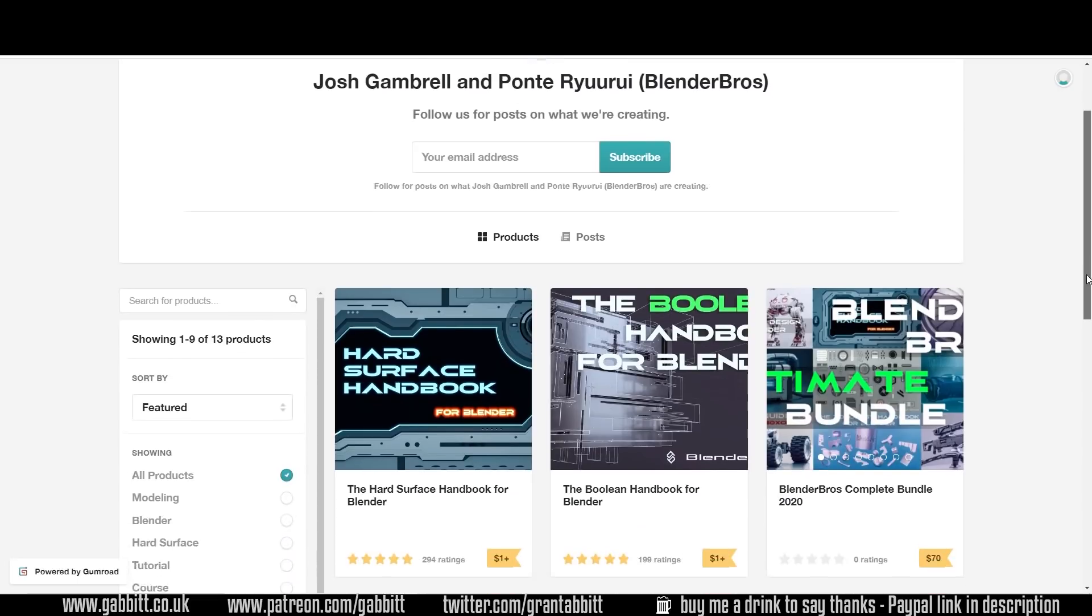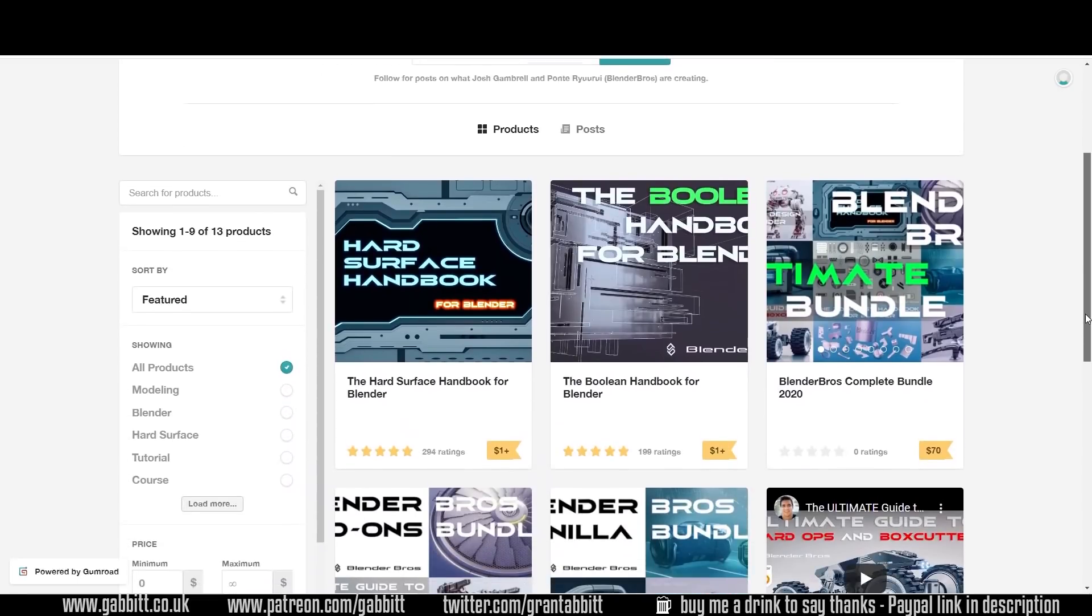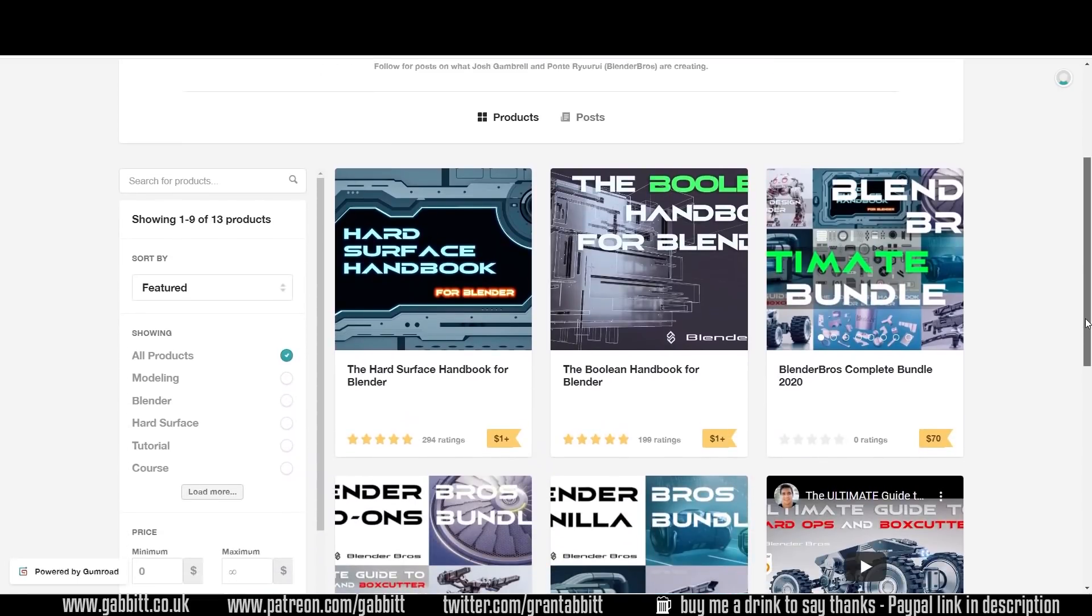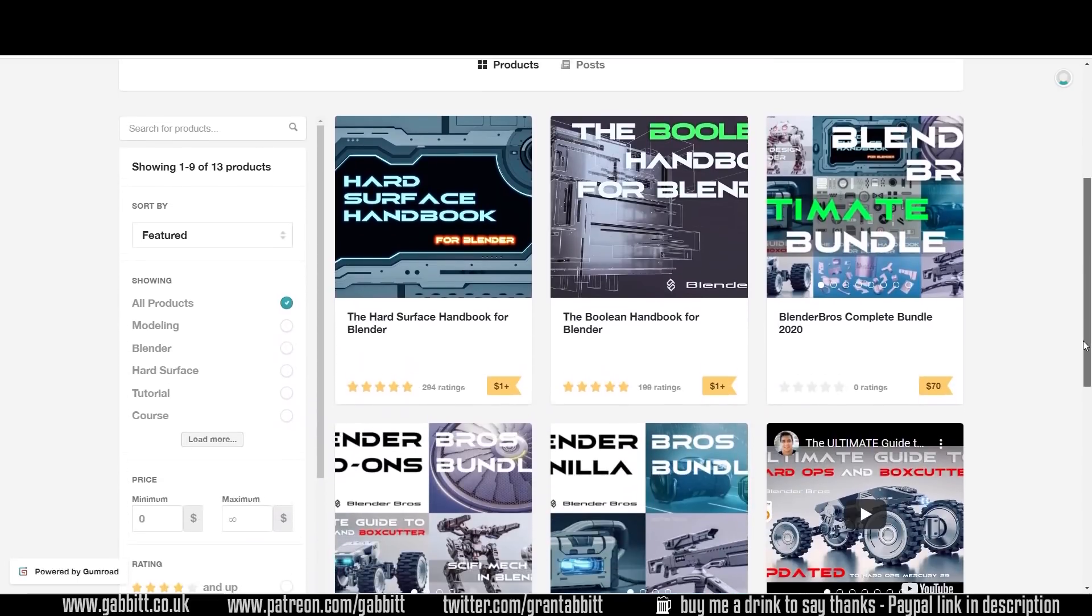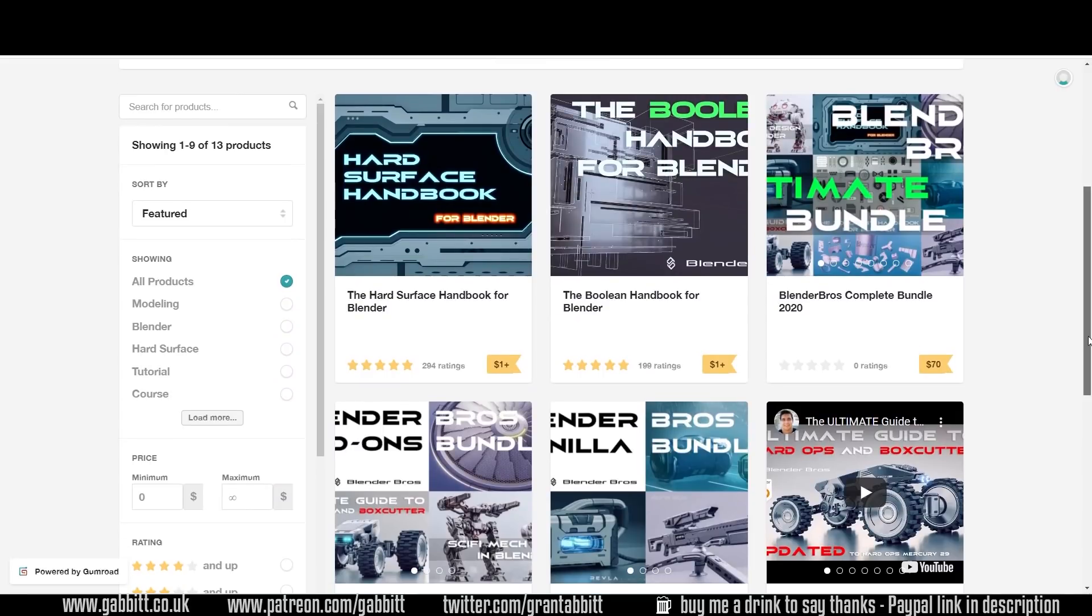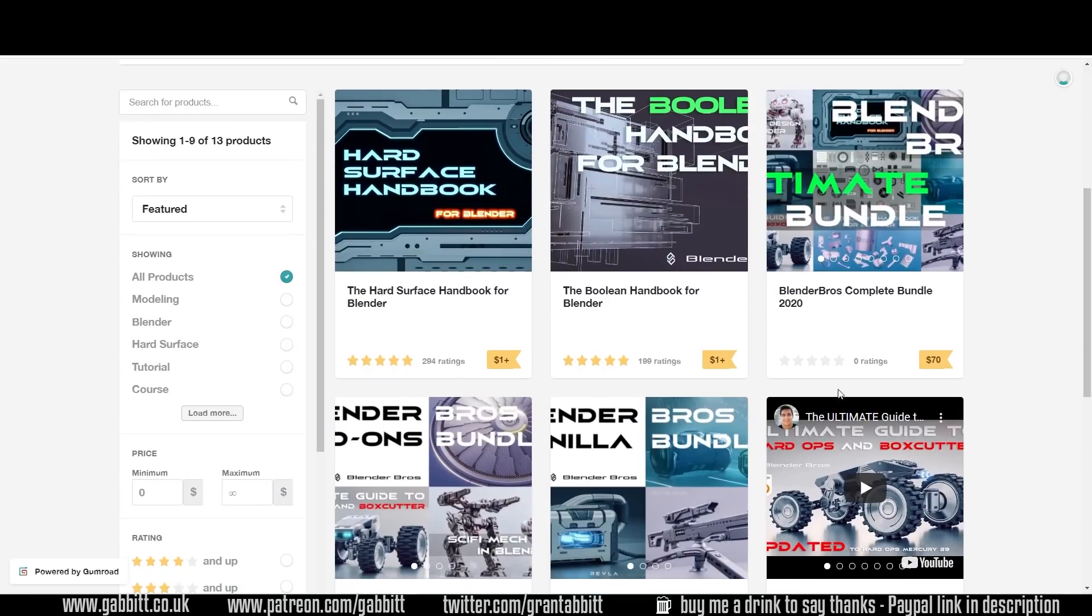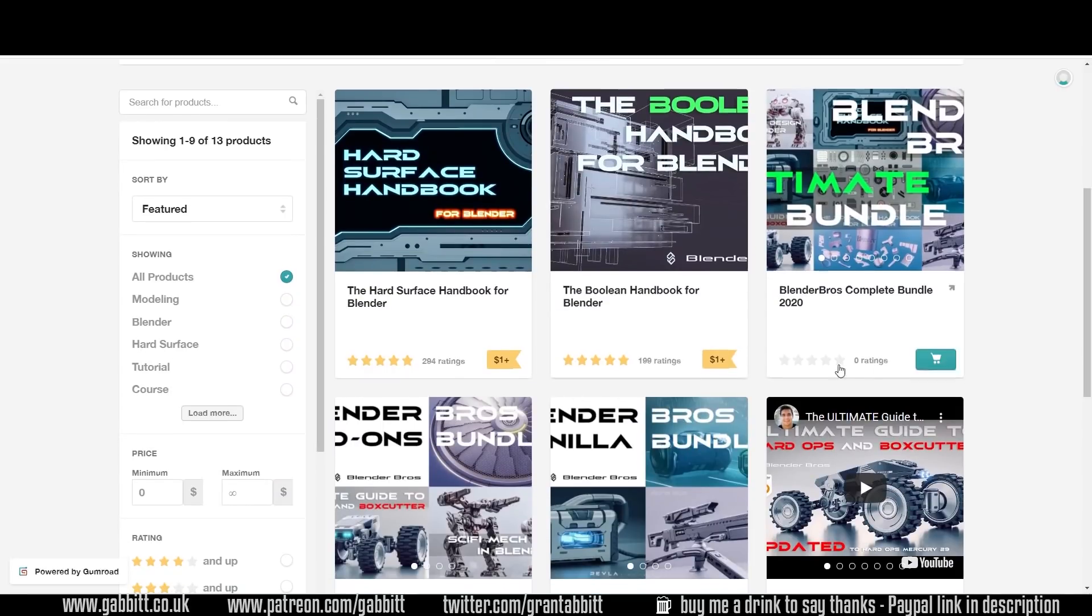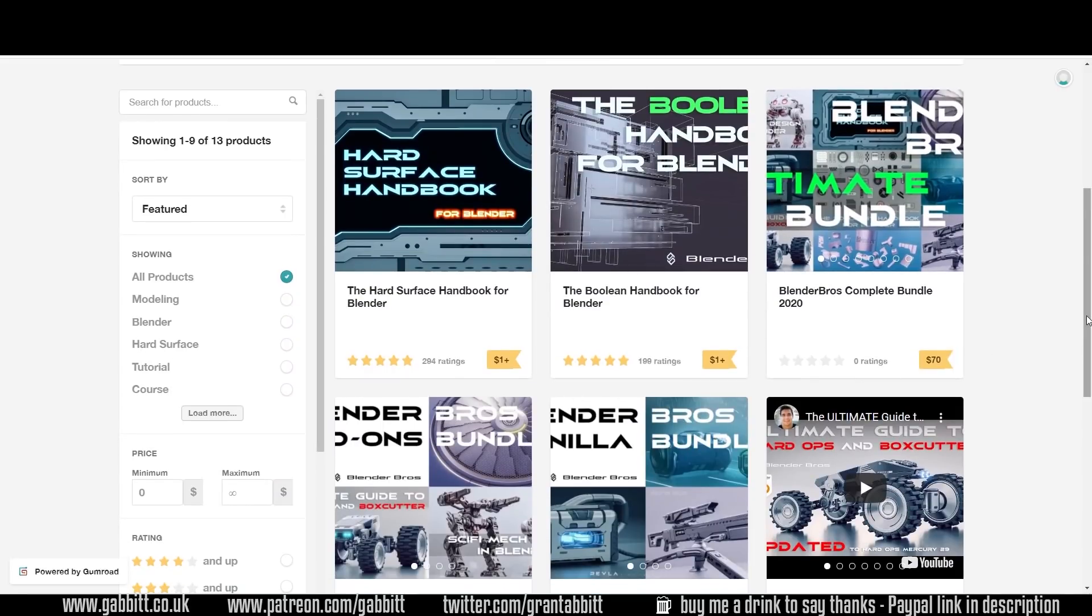Lots of people always ask me when are you going to do some hard surface modelling. Well Josh has already done it. Check out his YouTube channel as well. You can see all these great products here. Some are only a dollar so you might as well get those anyway.